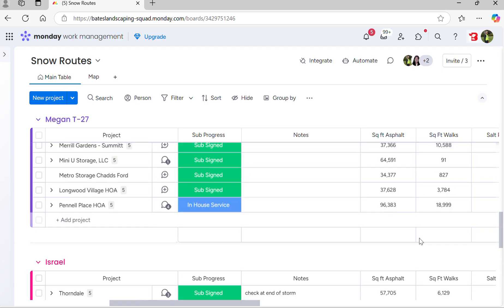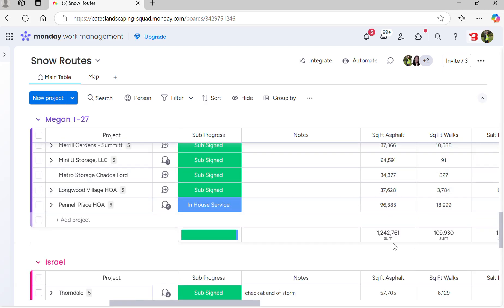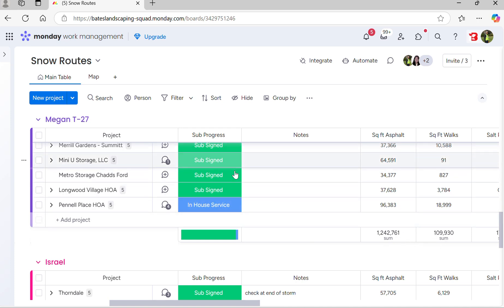She's going to be somewhere up in the 1.3 to 1.4 million square feet, which is going to be not a big deal considering it's all subbed and she only has one place to manage in-house.